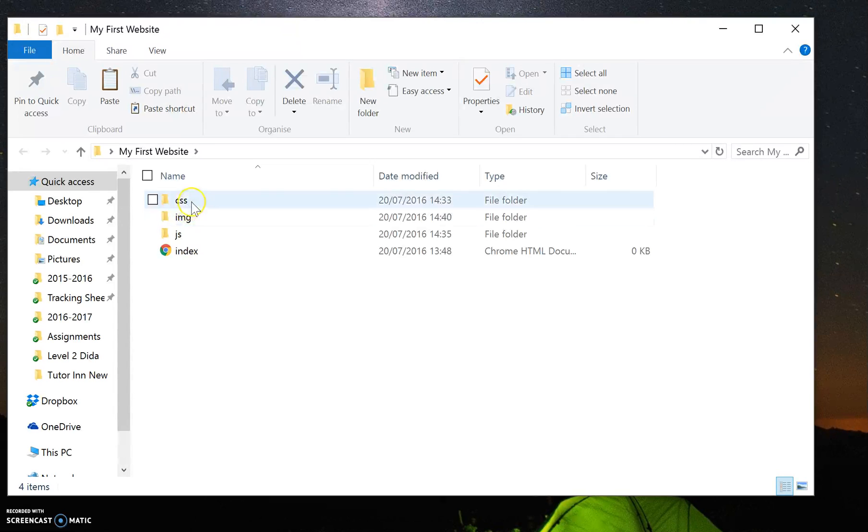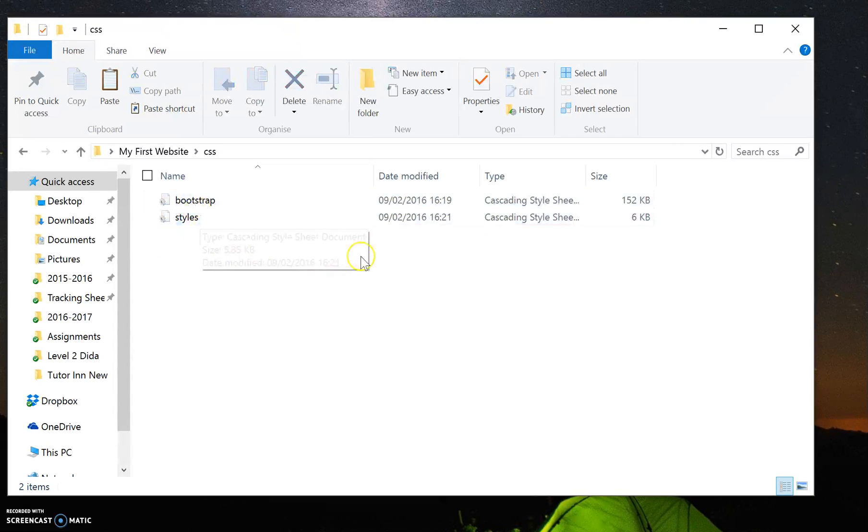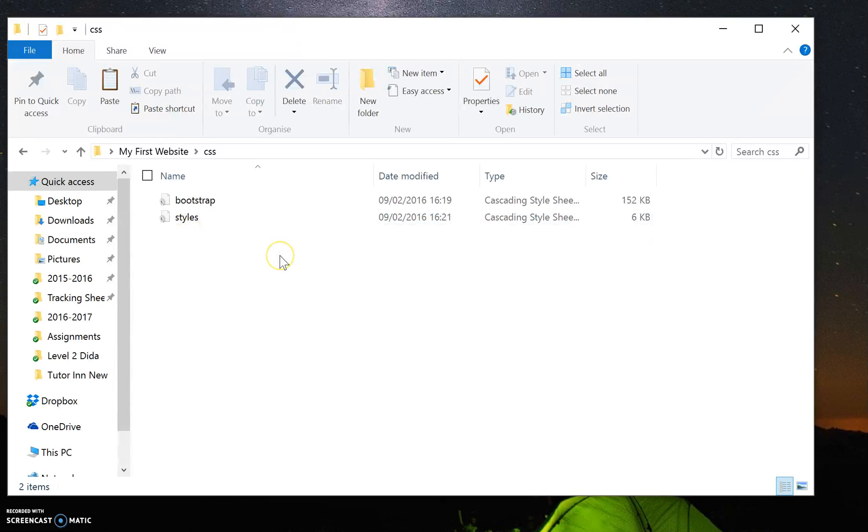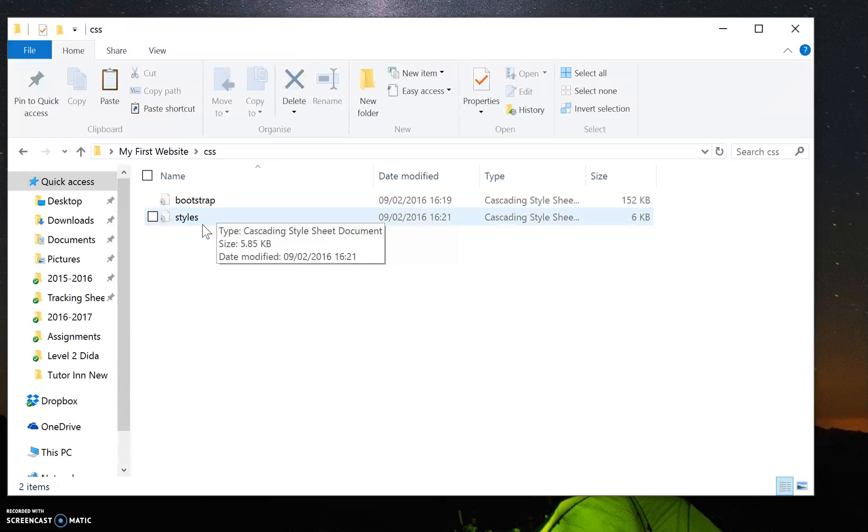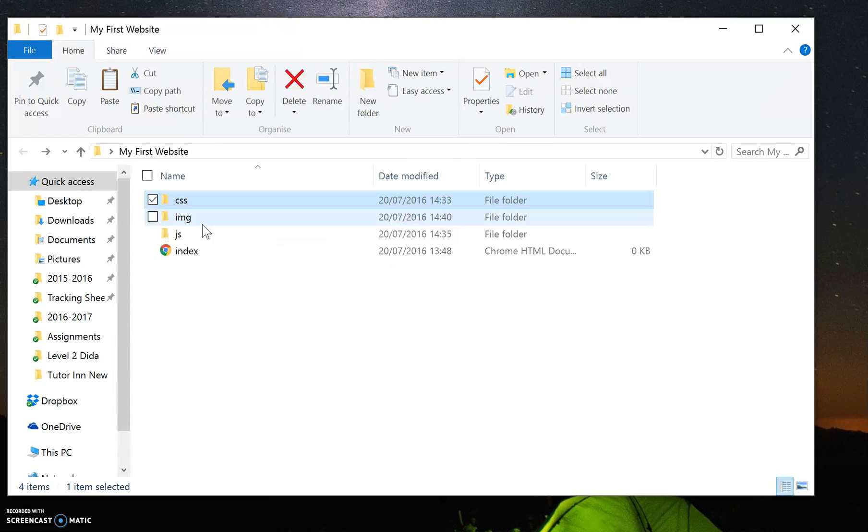So if we look at the CSS folder, which is the cascading stylesheets, we've got two files in there. I've got my files organized so the stylesheets go in the stylesheet folder, the CSS folder.